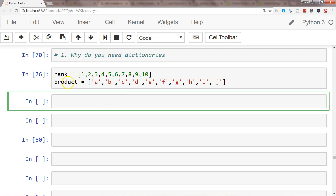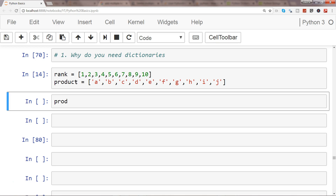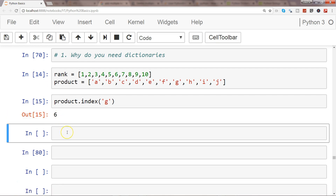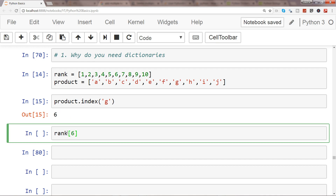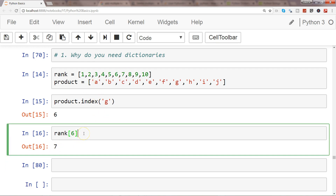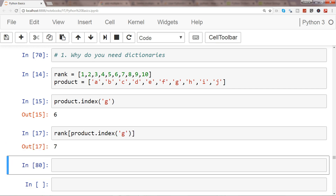First we need to identify the index for the product. I'll execute that and then say product dot index, and I want the index of element G. The index is 6. Now if I want to identify the rank of product at index 6, I pass that in and I get that the rank is 7. Alternatively, within the rank list you can specify product dot index of G and get the same result.